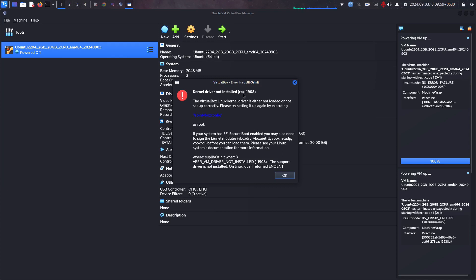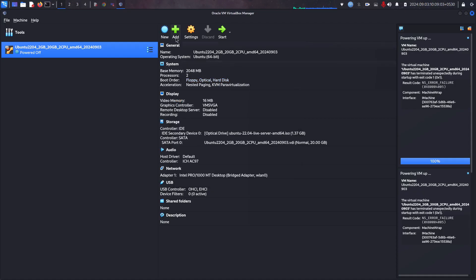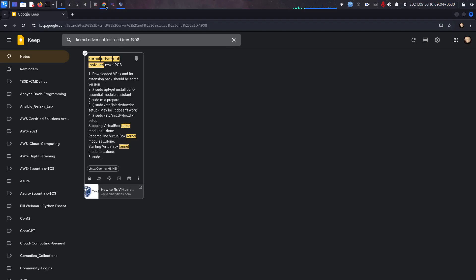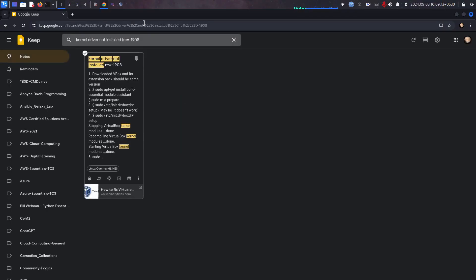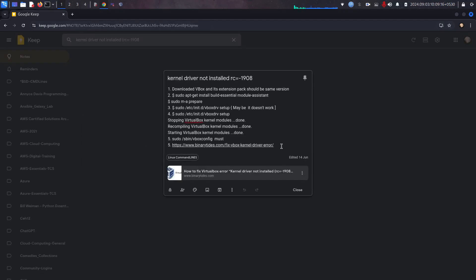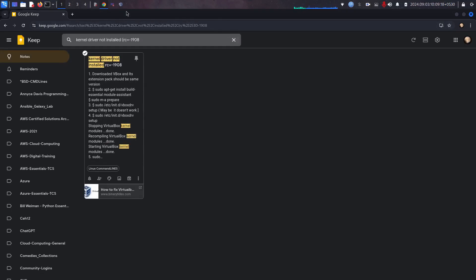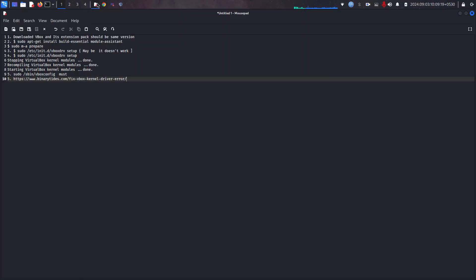I have faced this error very long time before and troubleshooted this error by one of the websites, binarytides.com. Let me show how I fixed it. In this episode they have explained everything. I just follow the same what they given.